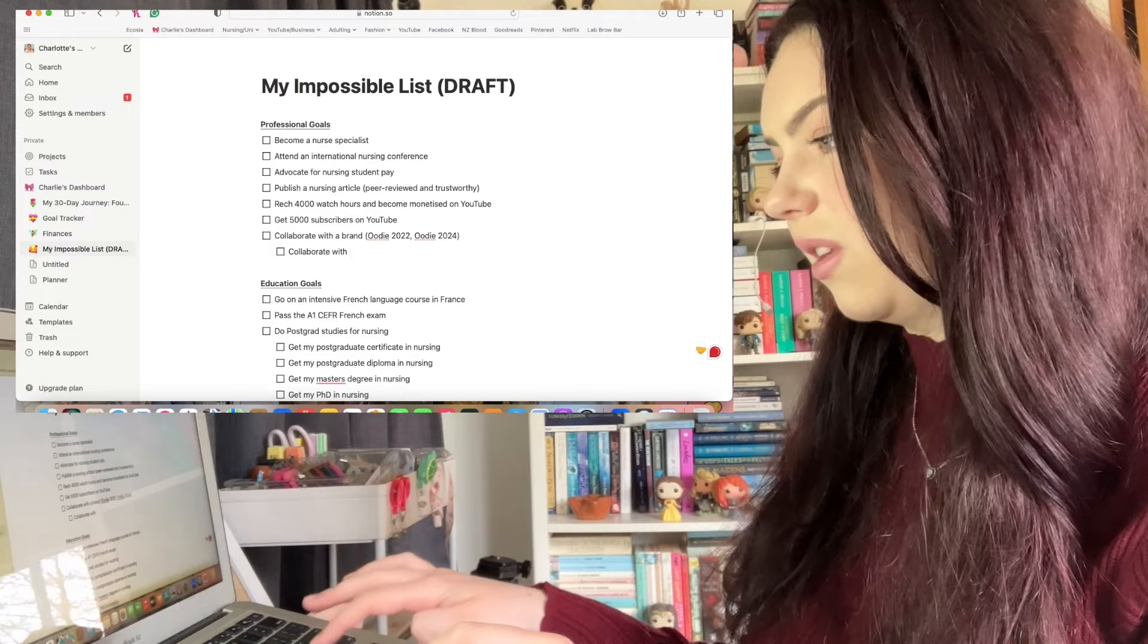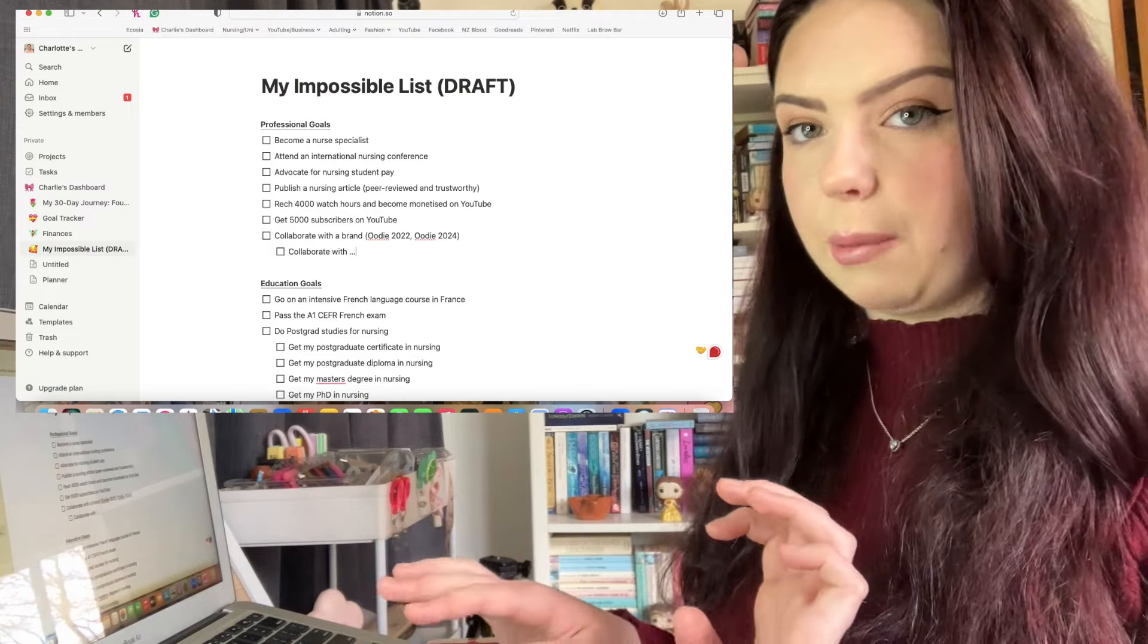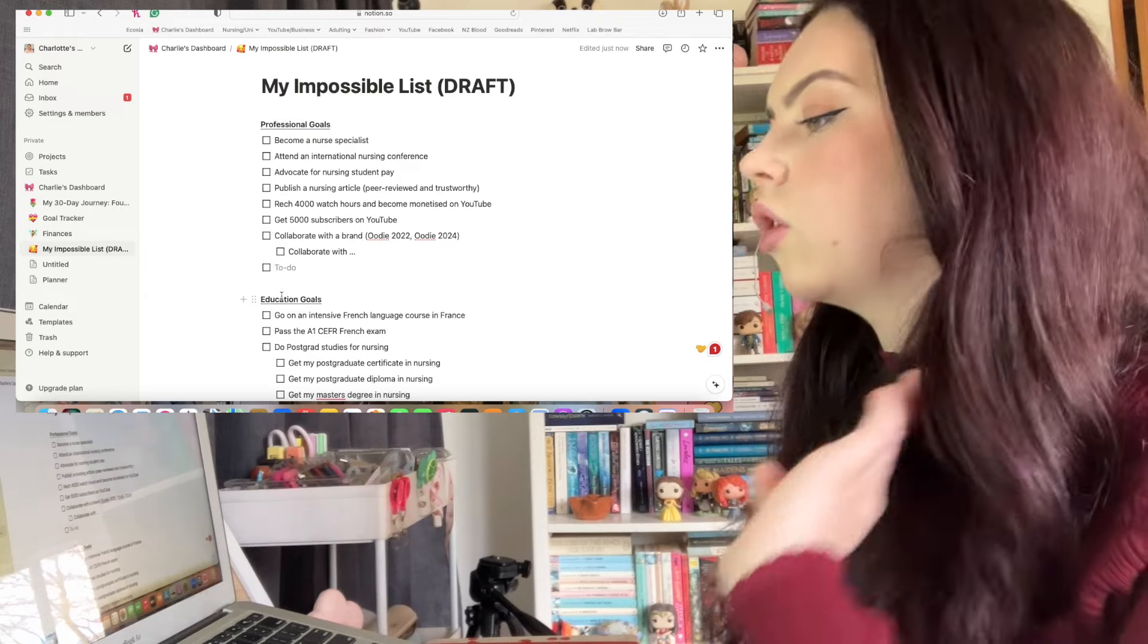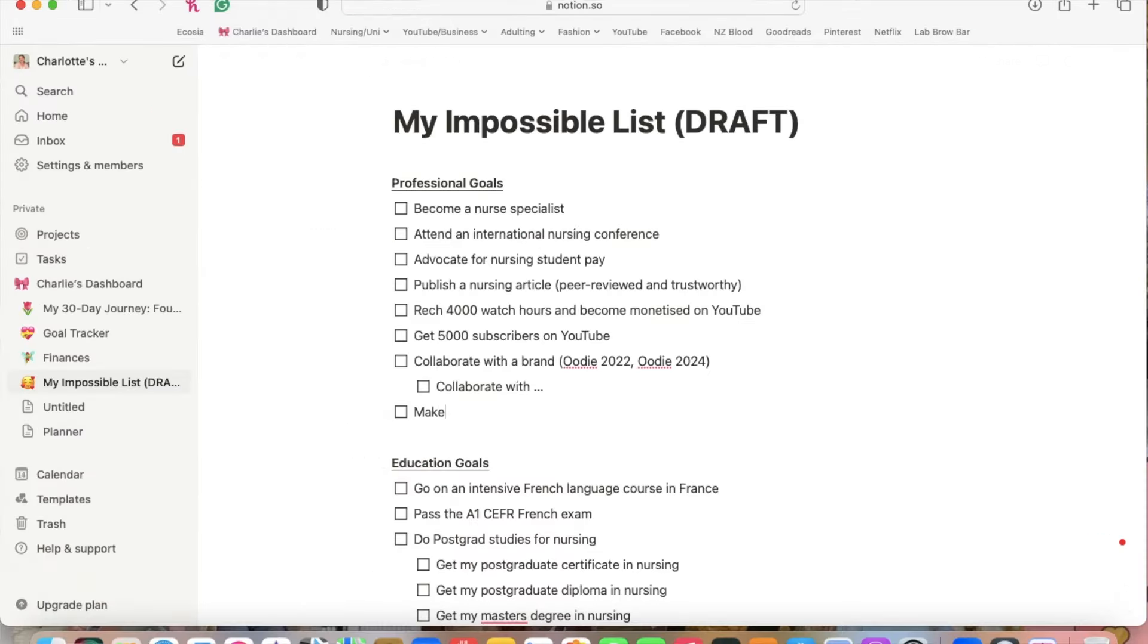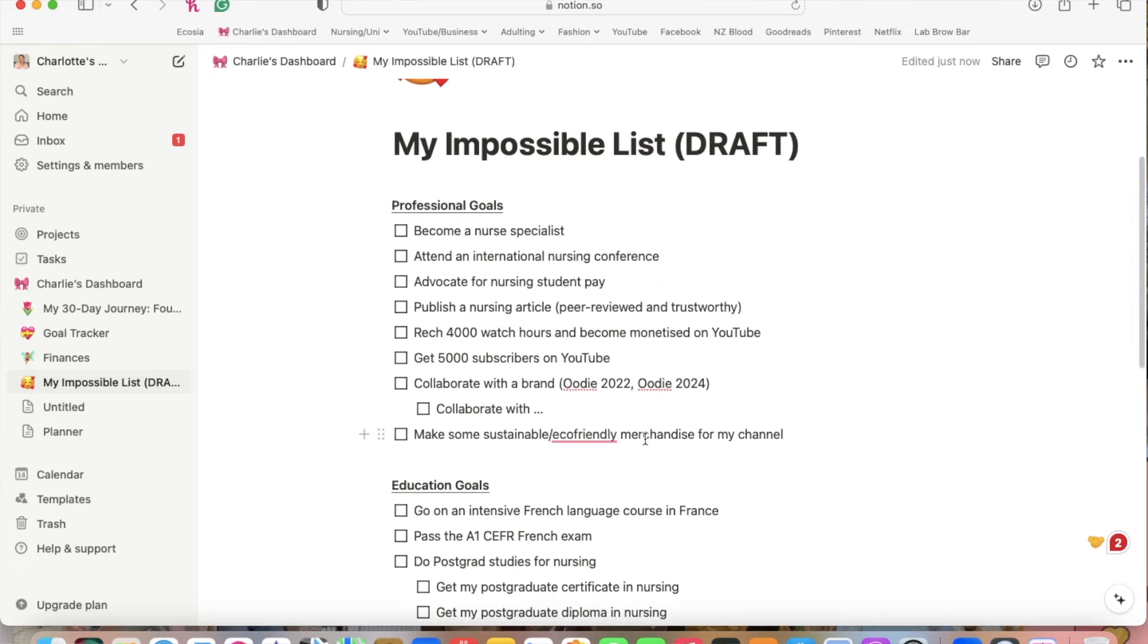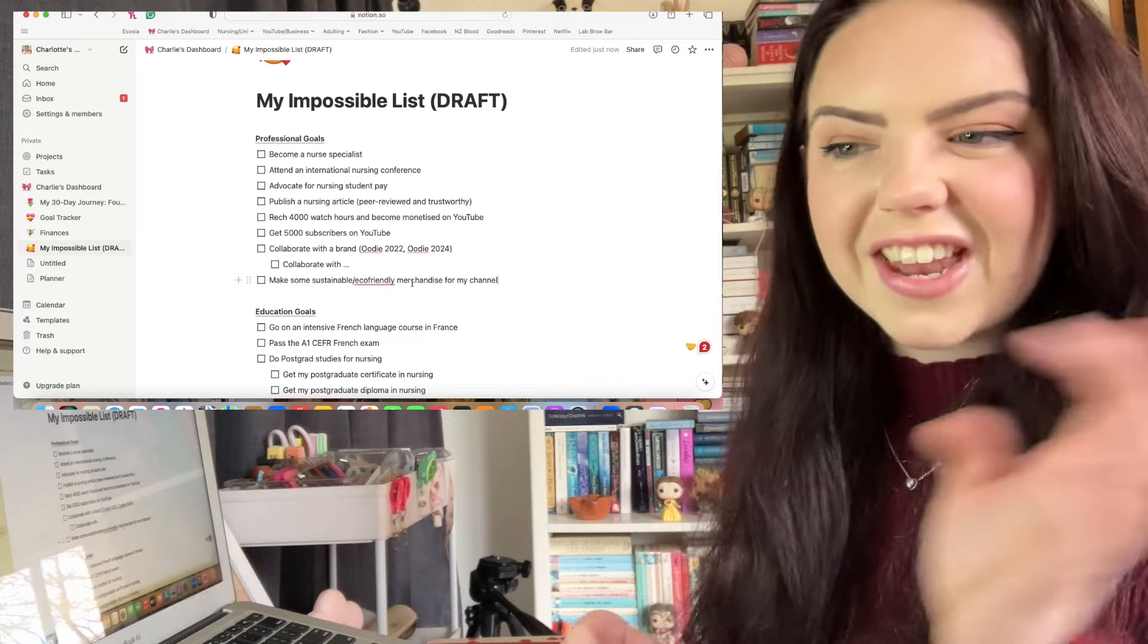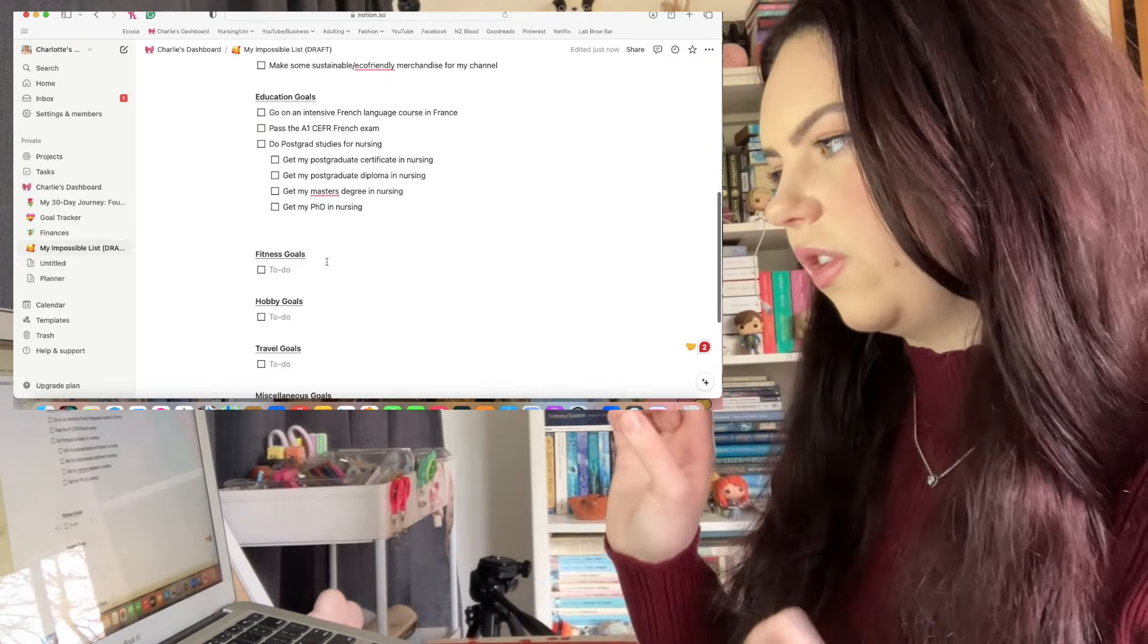That would be really cool as well - make some sustainable slash eco-friendly merchandise for my channel. I think I'm going to leave that there for professional goals. Obviously I can always come back to it and add on to it. So I'm moving on to education goals.